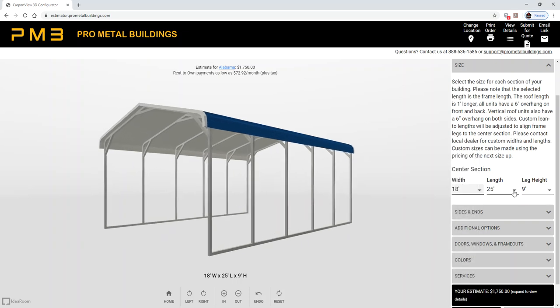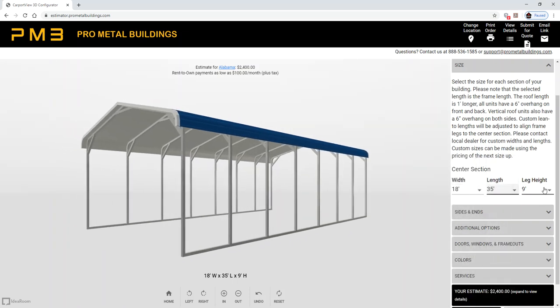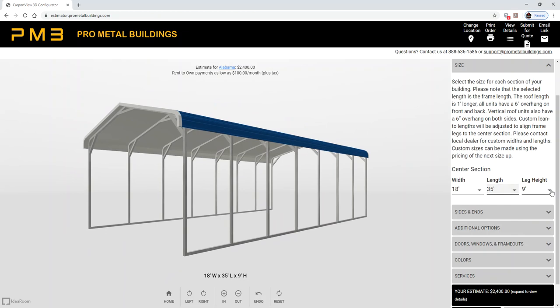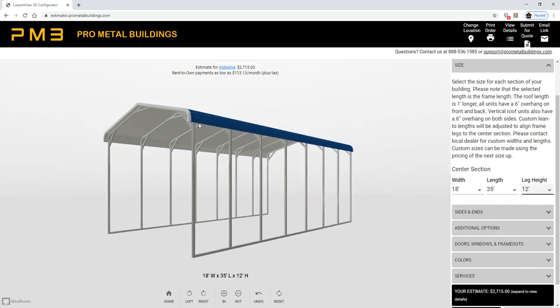Let's go with 35 feet long and 12 feet on the side. This is 12 feet to here, that puts you about 15 feet in height at the peak.